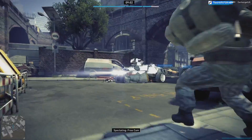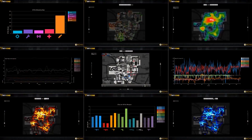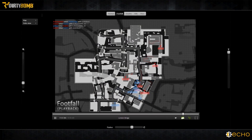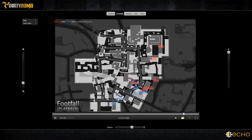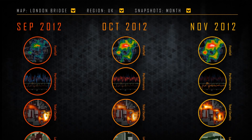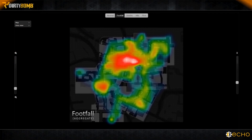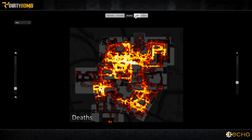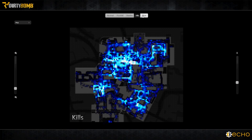Speaking of Counter-Strike, the maker of one of the most famous and iconic maps of all time, DE_Dust, says that he used to join servers just to spectate and see how people were playing the map and how matches would flow, and he would iterate based on those observations. The problem is, he would get limited samples and it was time consuming. You can't be everywhere at once, but telemetry can be ubiquitous.